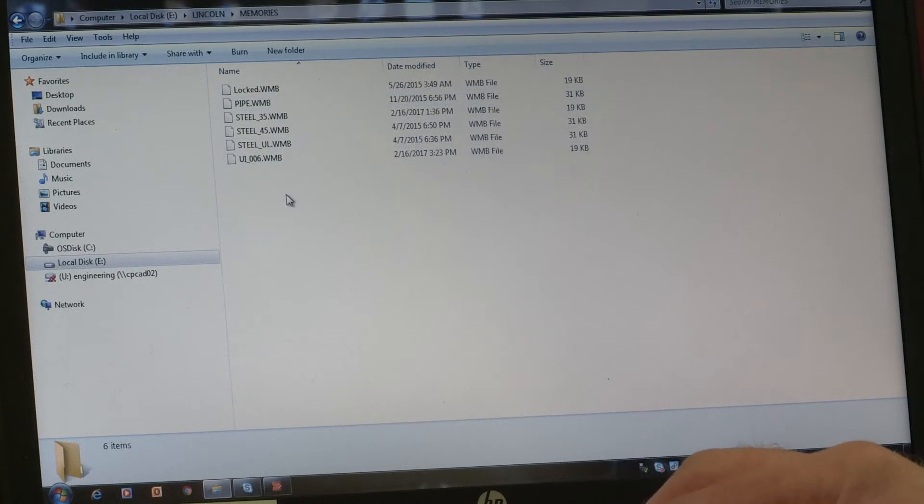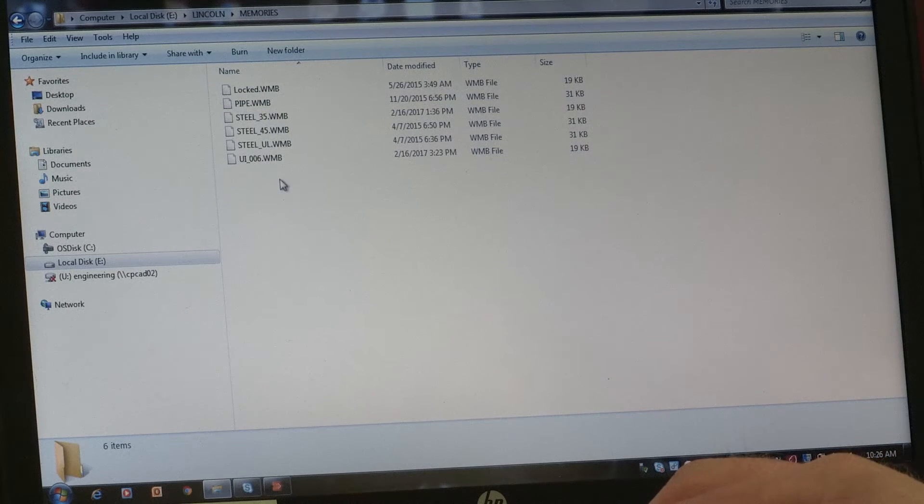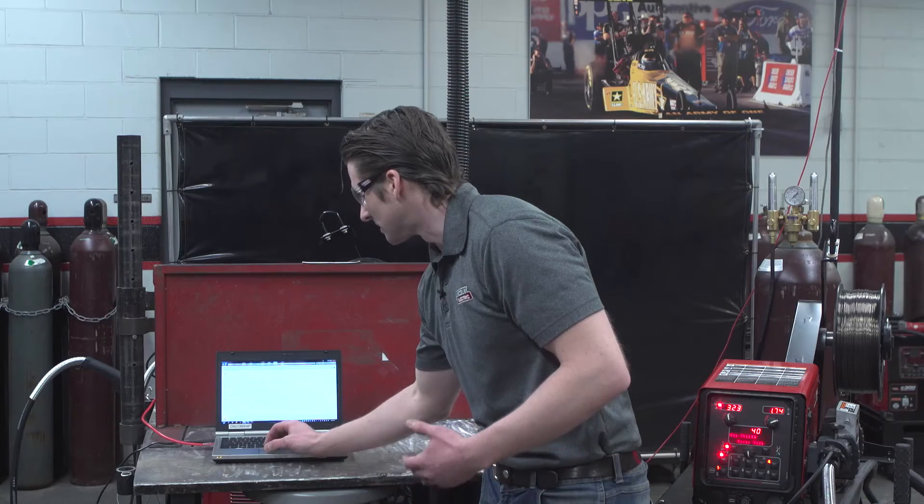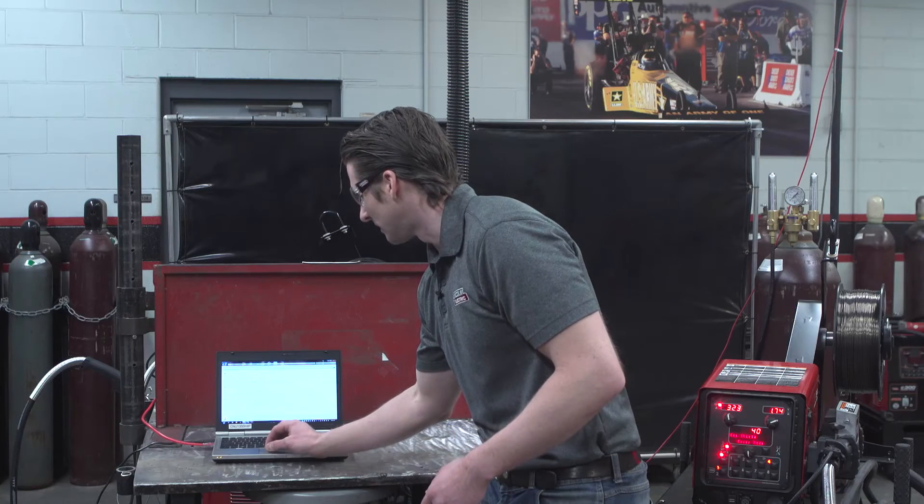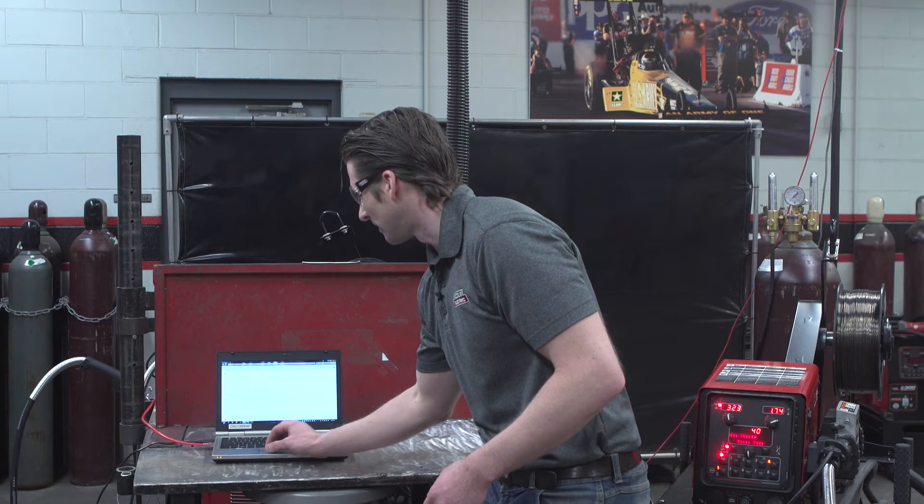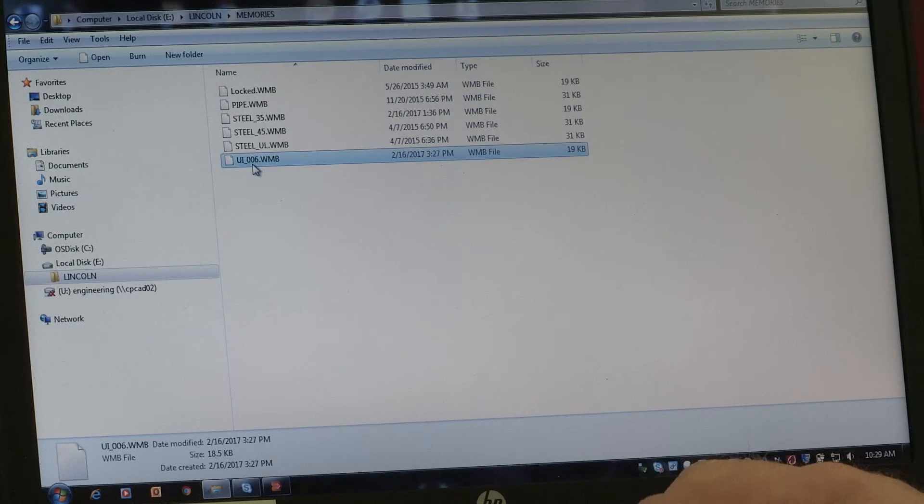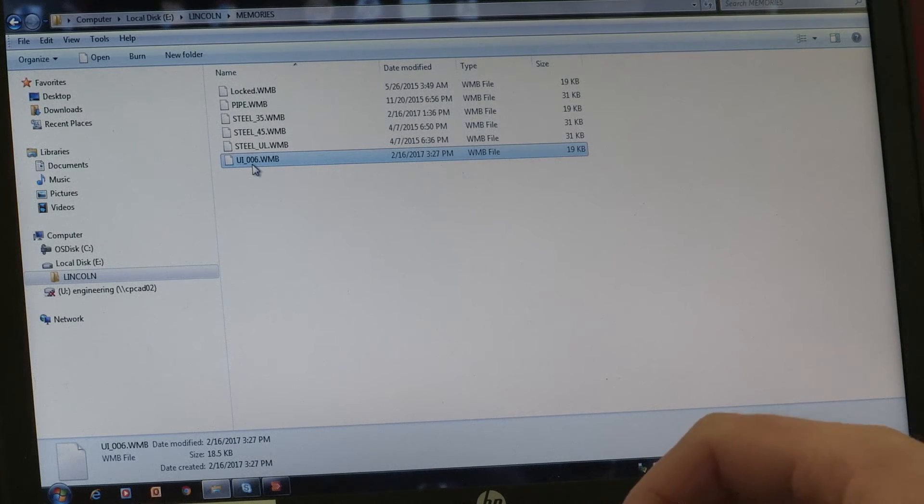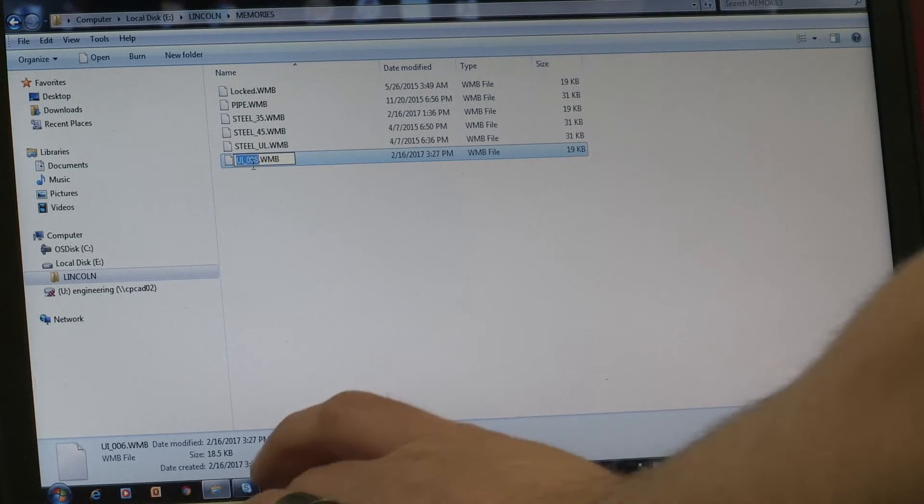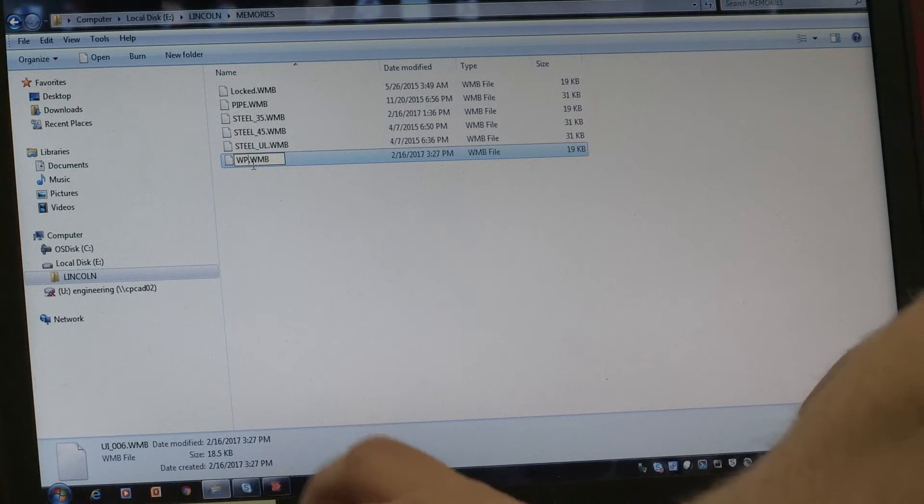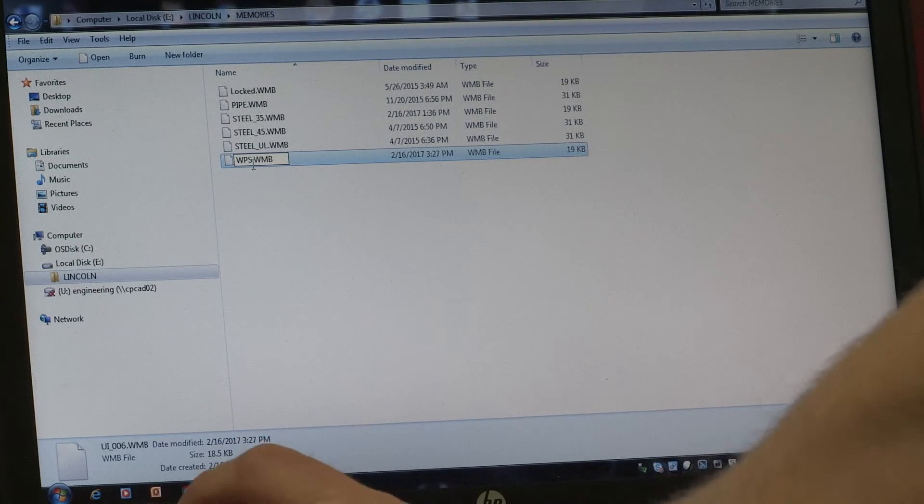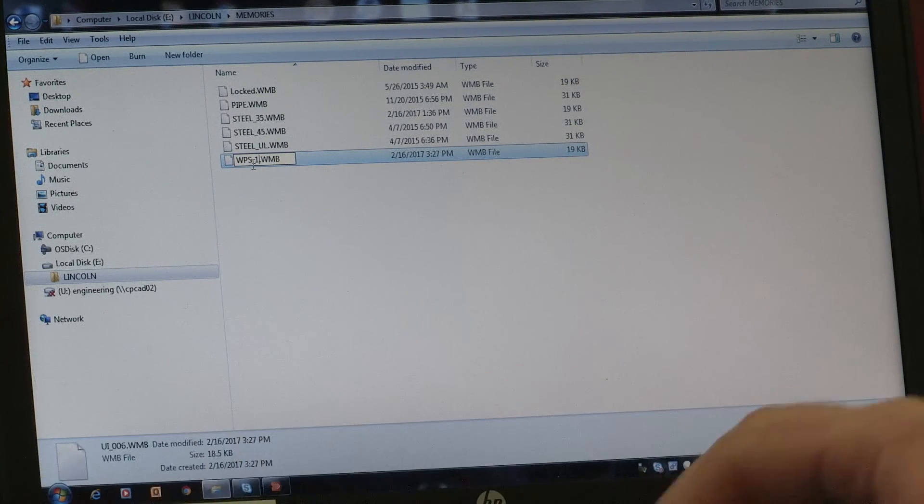So in this example, we created a memory set, and the system automatically generates a file name. By selecting the file and clicking it once, you can name this to something that may make more sense for your shop culture.